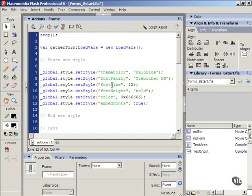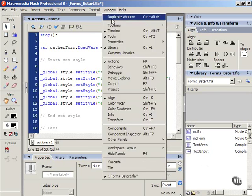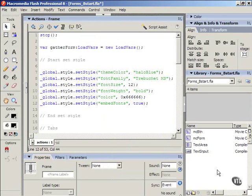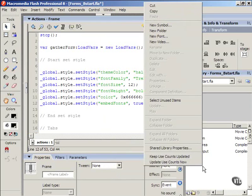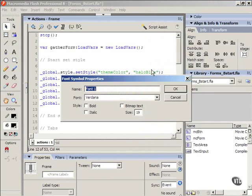So let's do that real quick. We actually don't even need to close the actions panel. I'm going to go over into the library. Make sure you have it open. If it's not open you can go to window, library, or you can press Control or Command L on your keyboard. In your library right click or context click on the Mac. Select new font to create a new font symbol.